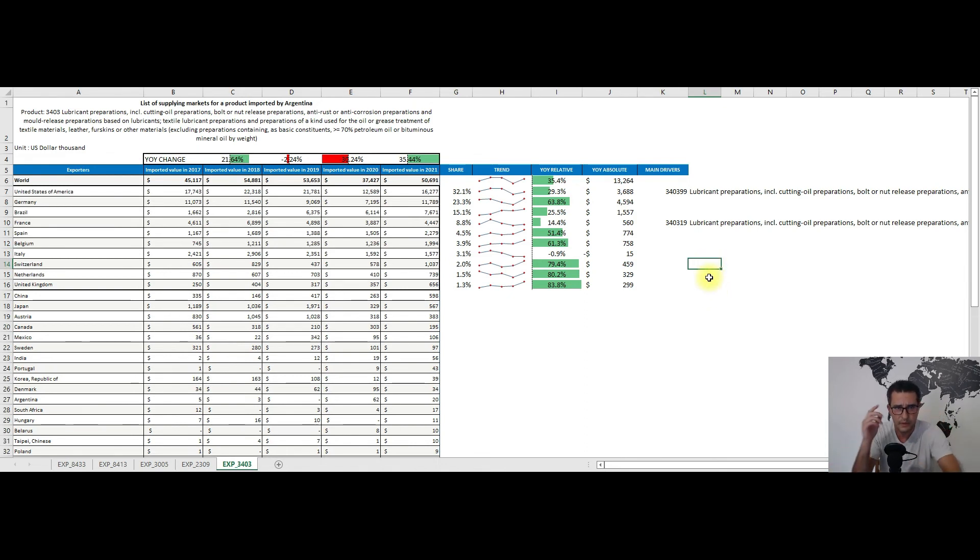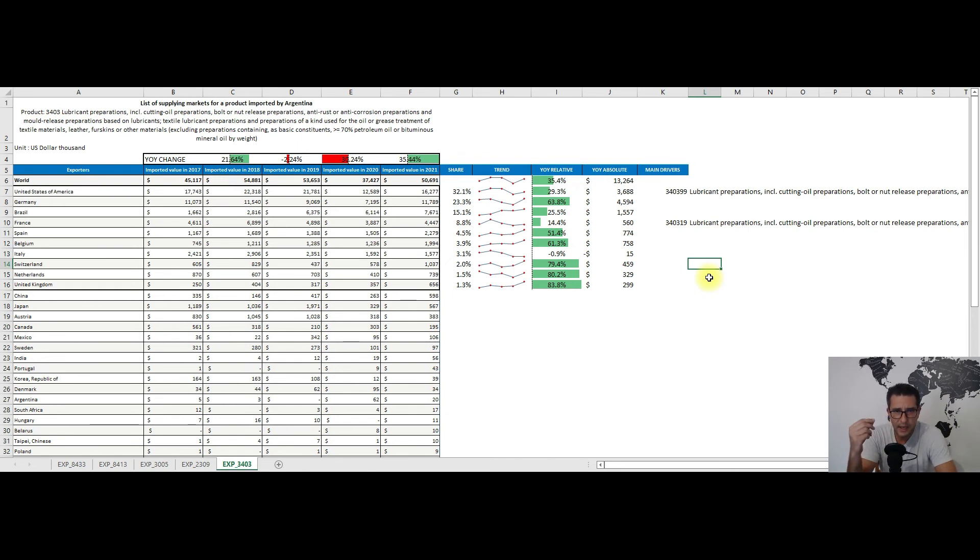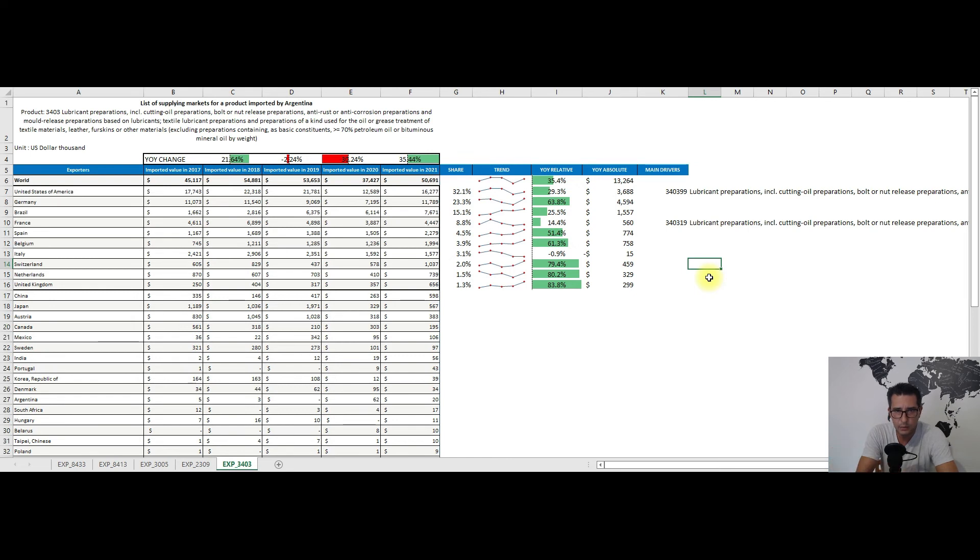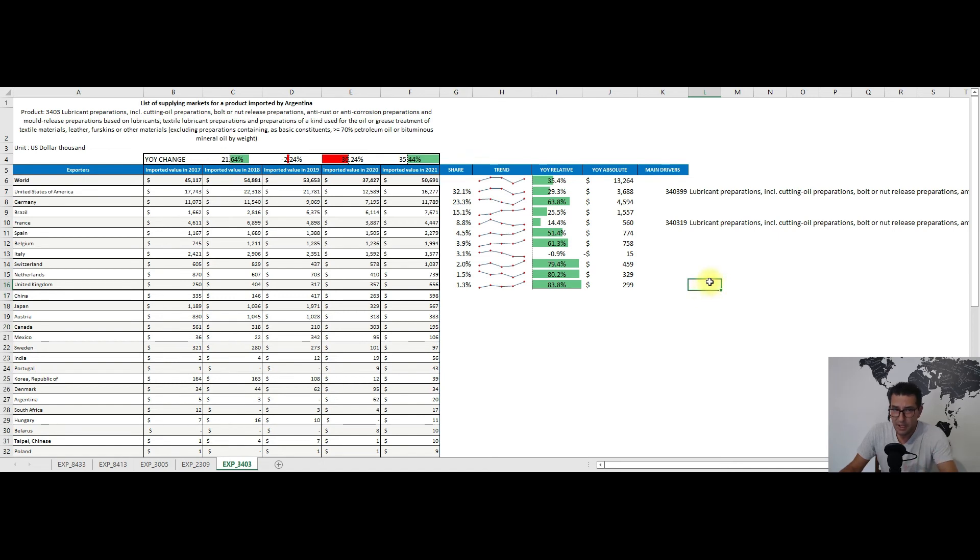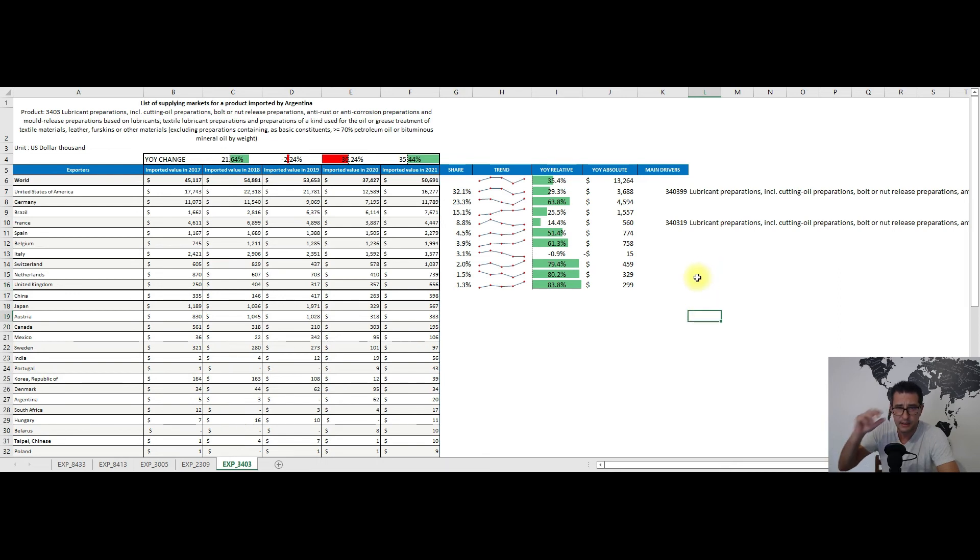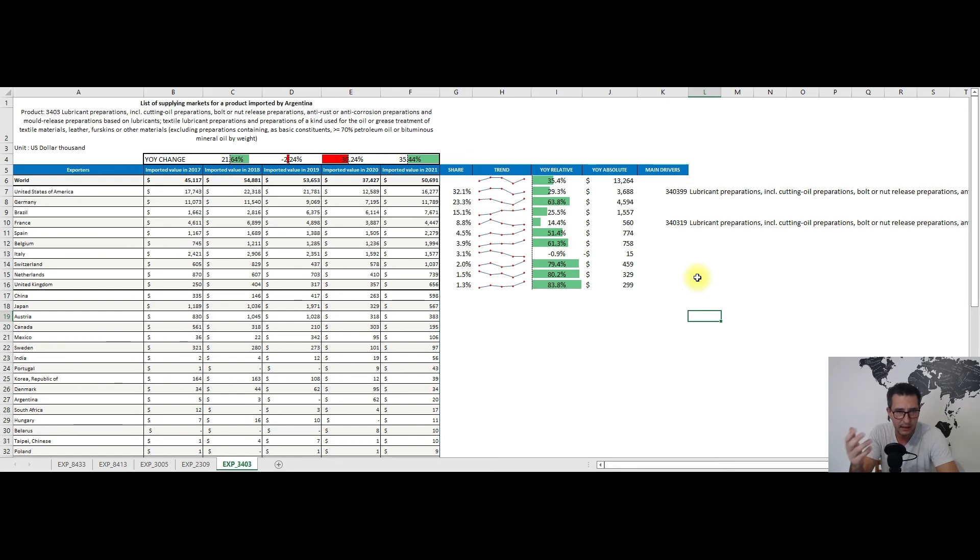The United States, Germany, and Brazil are the main partners, but there are other important ones in this top 10 list like France, Switzerland, or the United Kingdom. The United States dominates the Argentinian market for this heading with some 32% share. Except Brazil, who is more or less an outlier, all the top 10 partners are developed countries with strong and advanced industries.